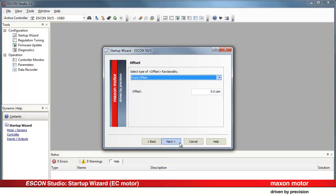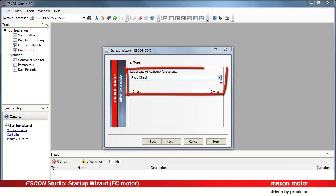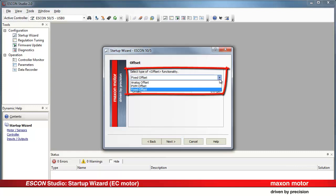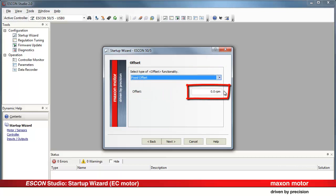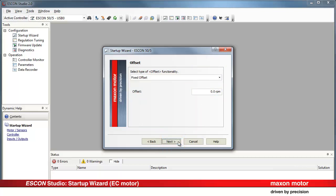Press Next. There are different possibilities available to set the offset functionality. Specify the desired value. Press Next.